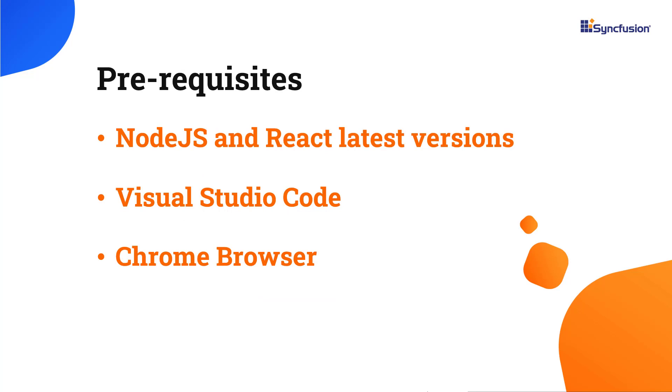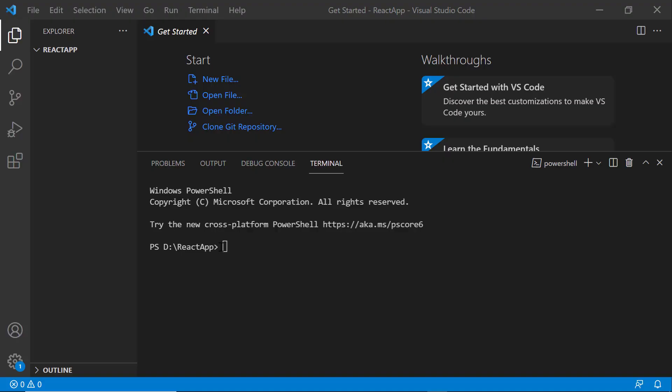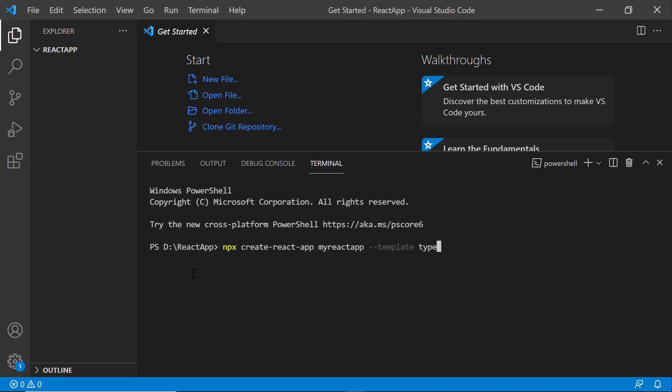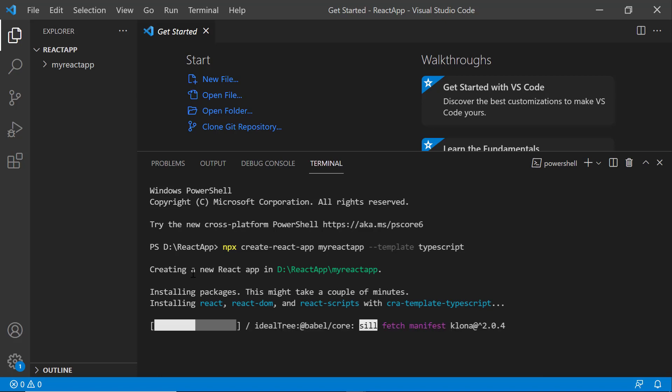Before proceeding, ensure you have installed the latest versions of Node.js and React. First, I open Visual Studio Code and create a new application using the npx create-react-app command. I name my project as my-react-app. Since I want to create the app with TypeScript, I add the template TypeScript command. It will take a few seconds to create the project.